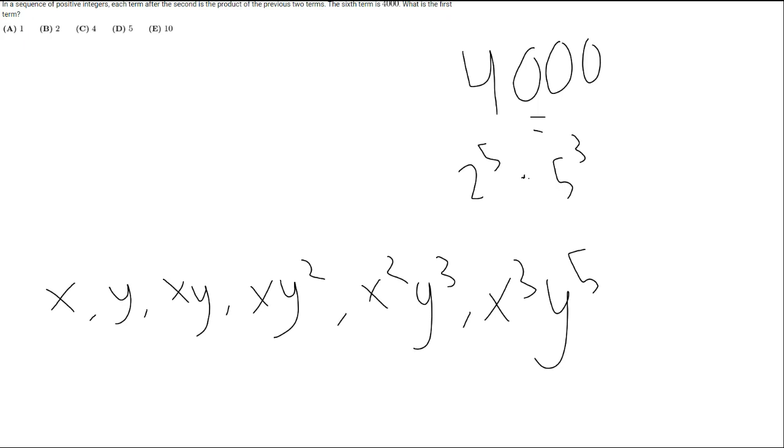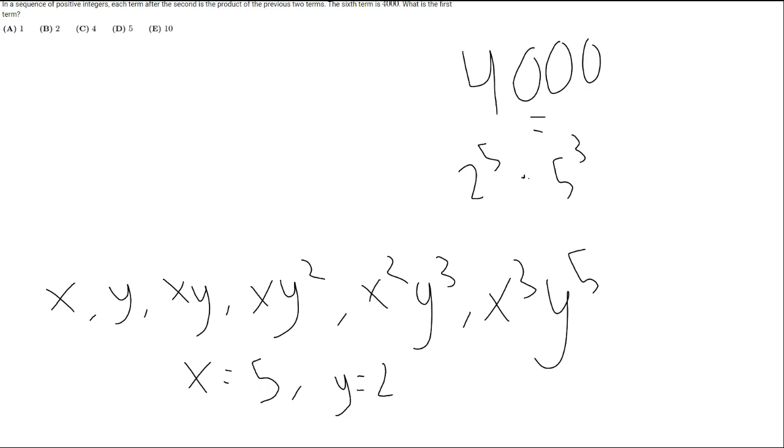So you can probably simply get here that x would have to equal 5, and y equals 2, because since this sixth term here is 5 cubed times 2 to the fifth, and that would be represented as x cubed y to the fifth, and our first term here was x, that means x would be equal to 5.